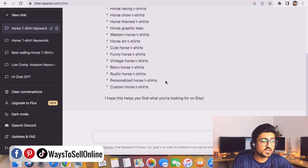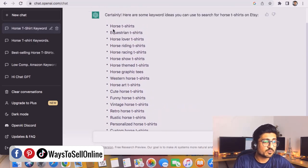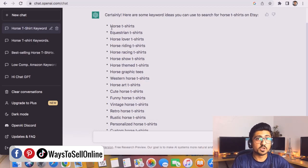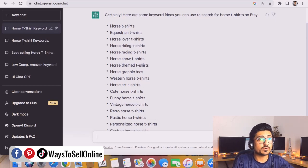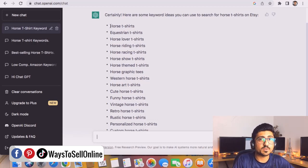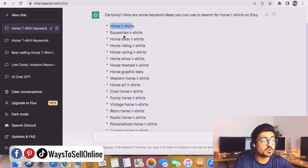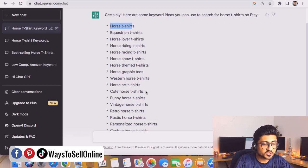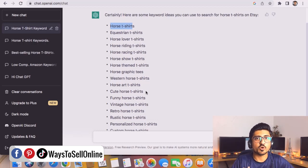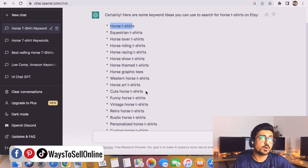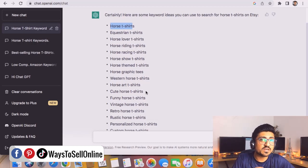ChatGPT has found around 15 to 20 keywords in just one minute — you don't need to work a lot. Within no time ChatGPT has found many keyword ideas that people are searching on Etsy, like: horse t-shirt, horse lover t-shirt, horse riding t-shirt, horse racing t-shirt, cute horse t-shirt, and funny horse t-shirt. Now we know what designs we need to create.